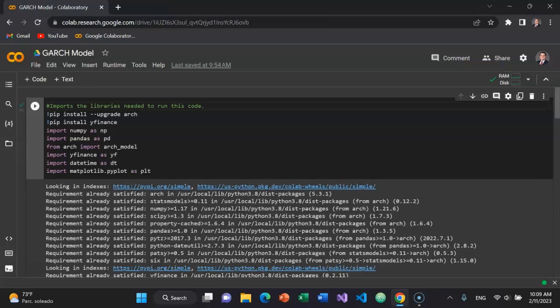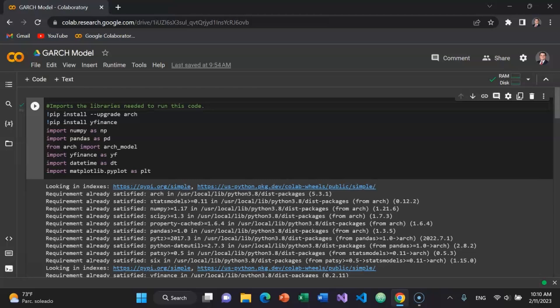And then the usual libraries that we often use on this channel. Import NumPy as NP. Import Pandas as PD. That's going to allow you to create and manipulate data frames. From ARCH, import ARCH underscore model. Import Y Finance for Yahoo Finance as YF. We'll import datetime as DT. And then for plotting purposes, to plot things visually, I'm going to import MatPlotLib decimal PyPlot as PLT.